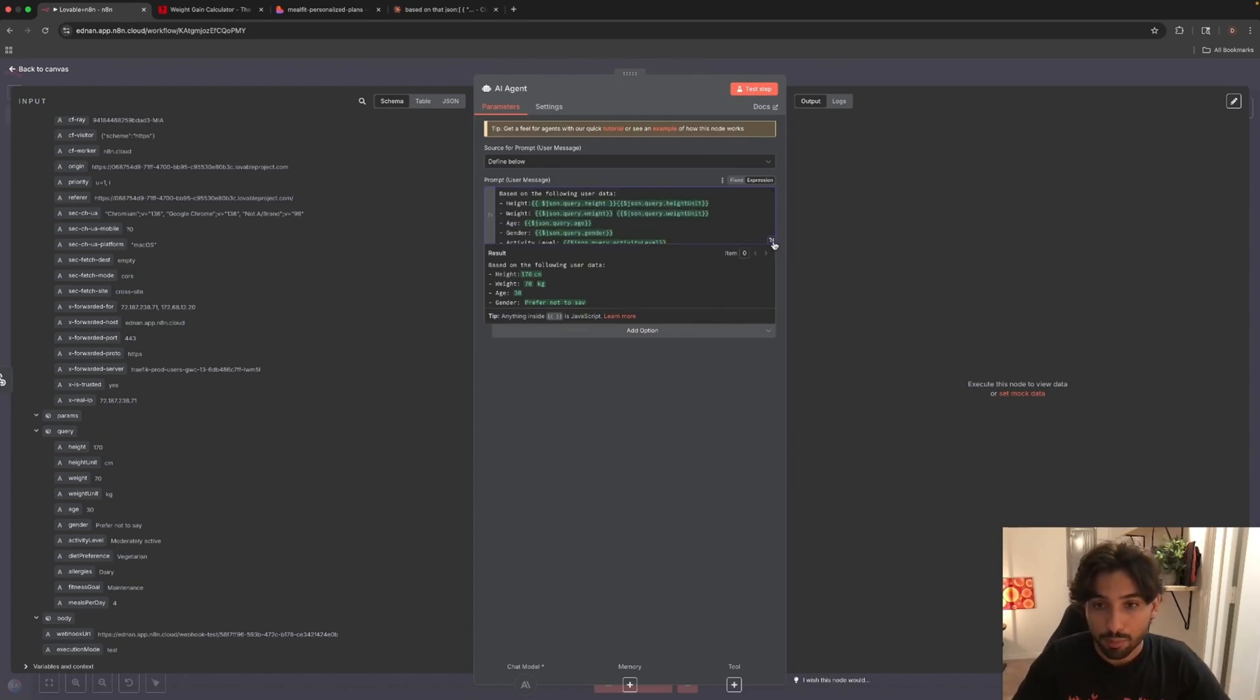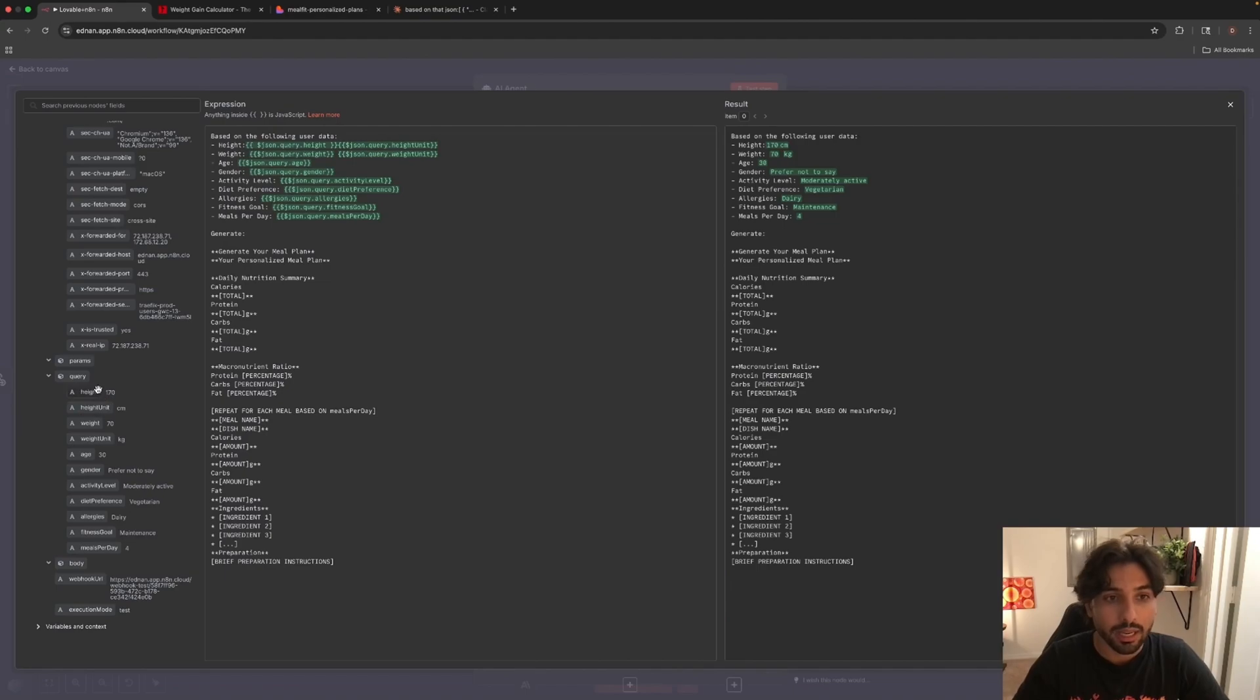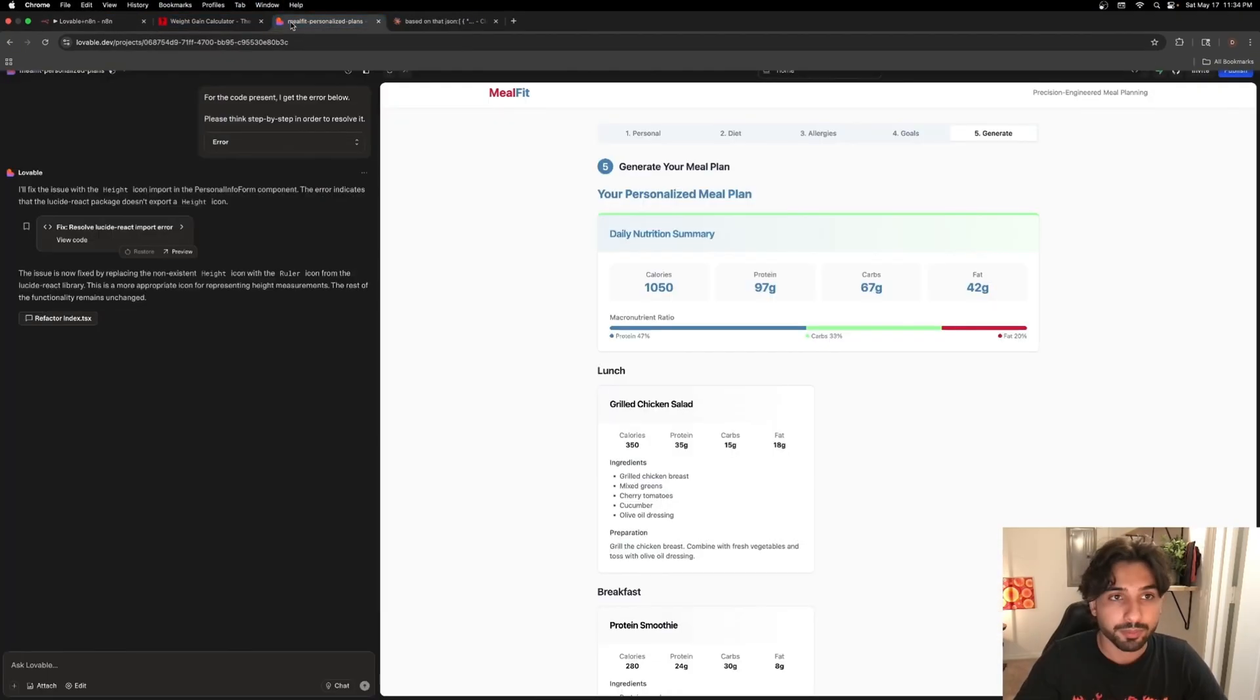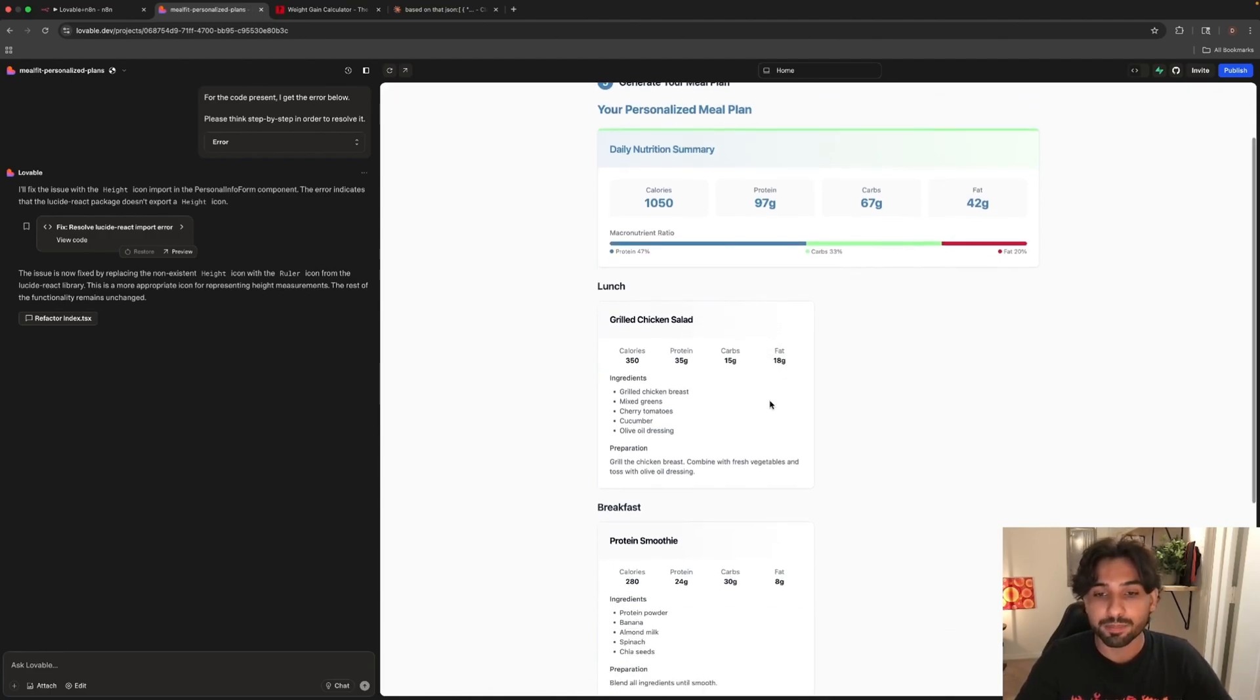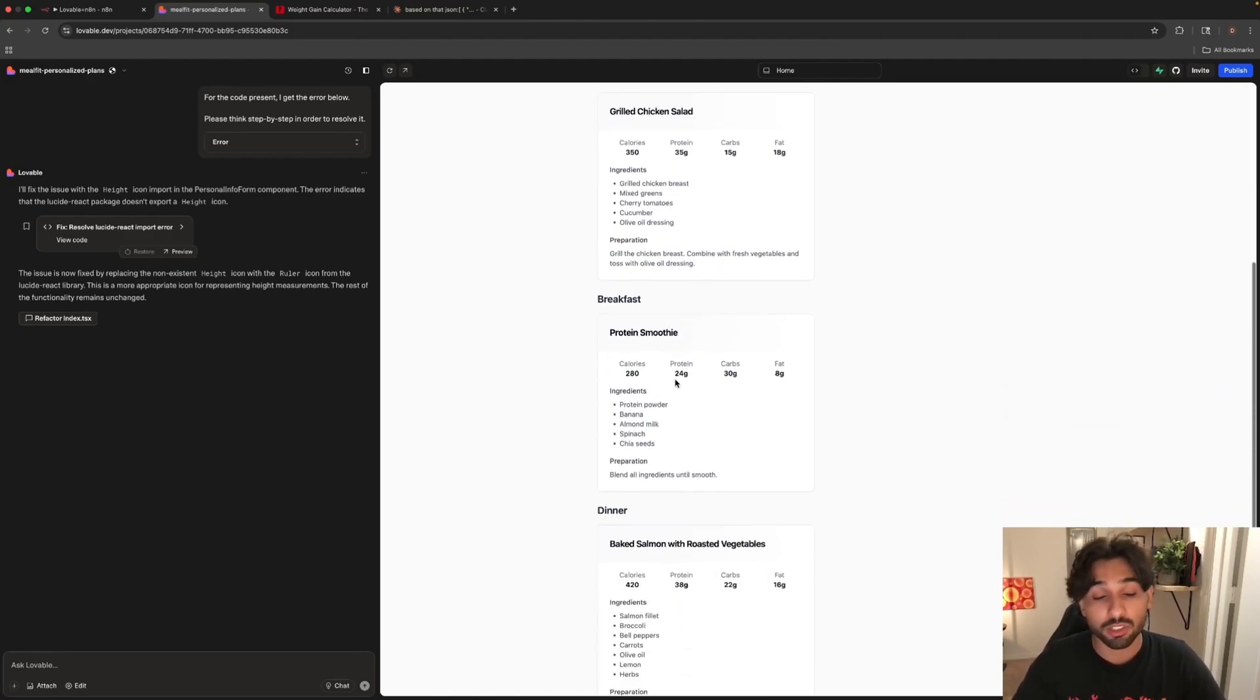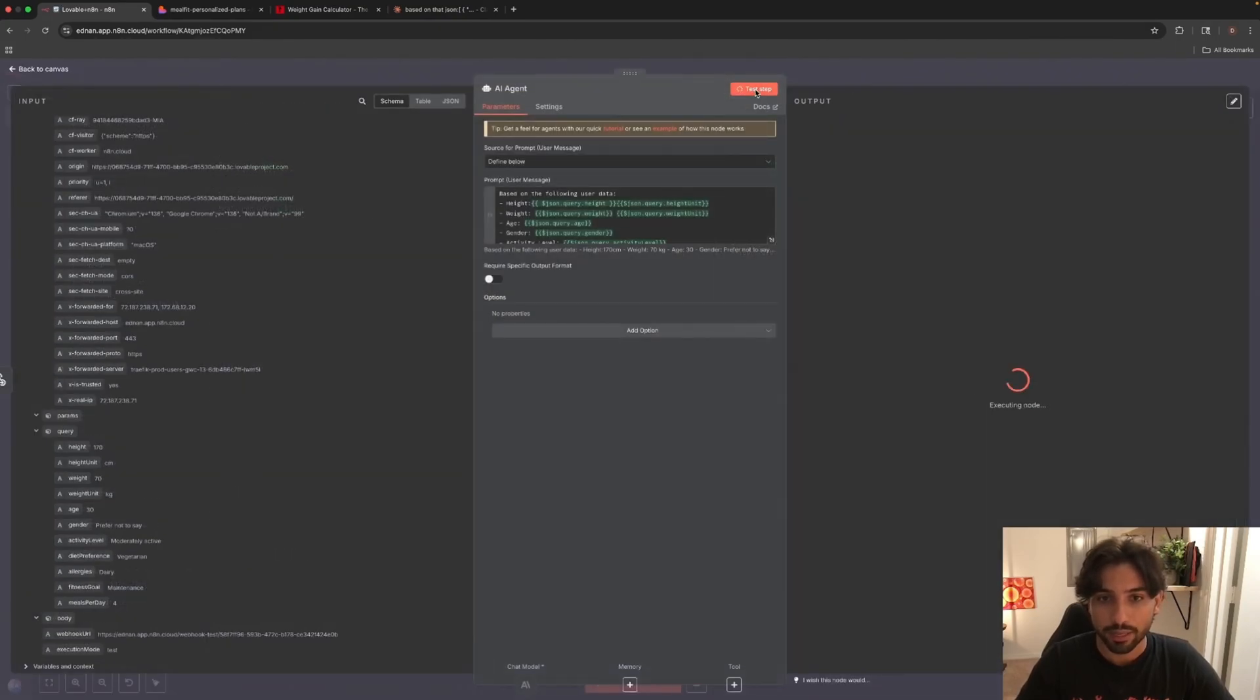Now I input the prompts that I'm going to be using for the AI agent. Let me open it up so you guys can see. Here we have based on the following user data. I basically what I did is I pulled this from the query and I just input it right here. We have height, weight, age, and here we're going to be generating the daily nutrition summary: calories, protein, carbs. It generated for us, if you go inside right here, you can see that Lovable already generated the web application that was created for us. We have calories, protein, carbs, fat, grilled chicken salad. It was random, it wasn't generated by our N8N, but we want our backend to be dependent on our N8N. You can see all the information right here.